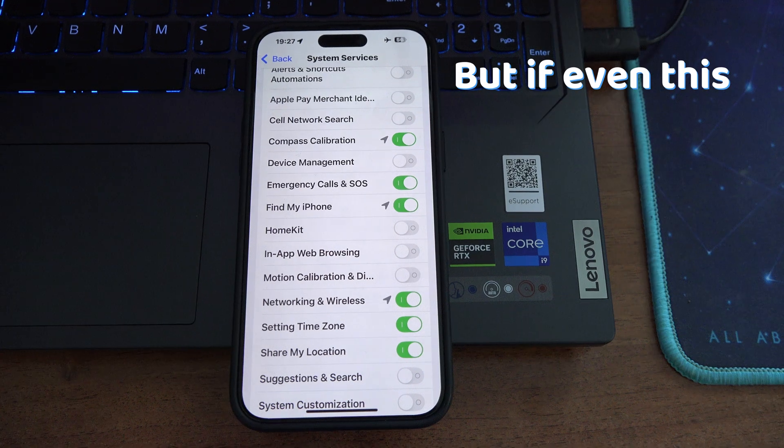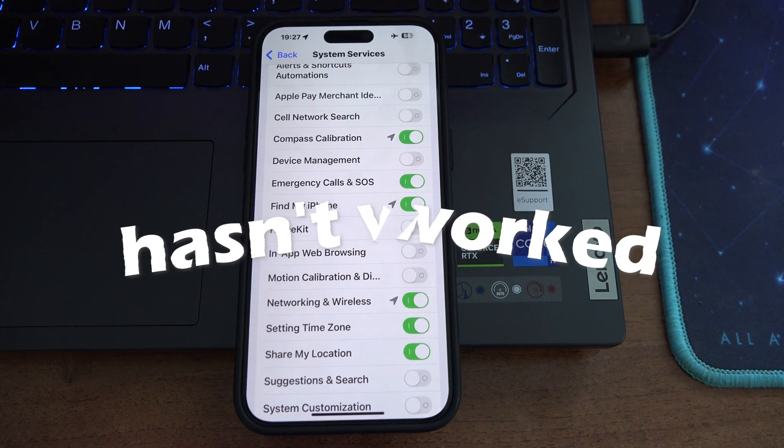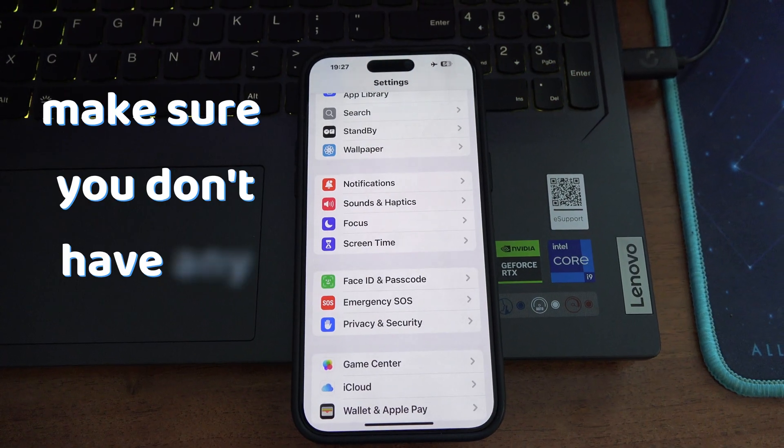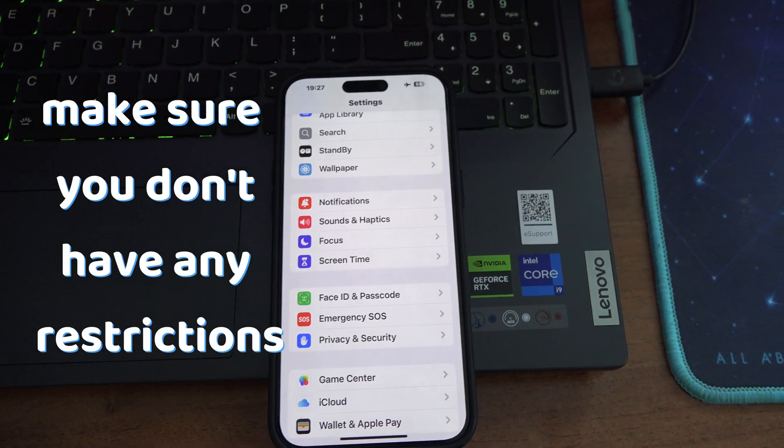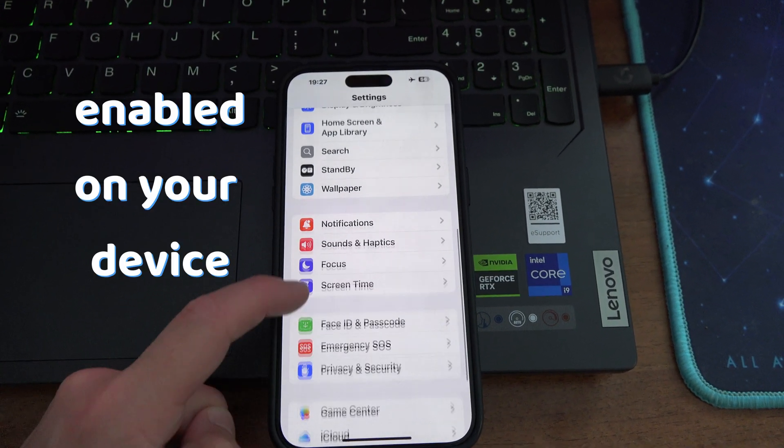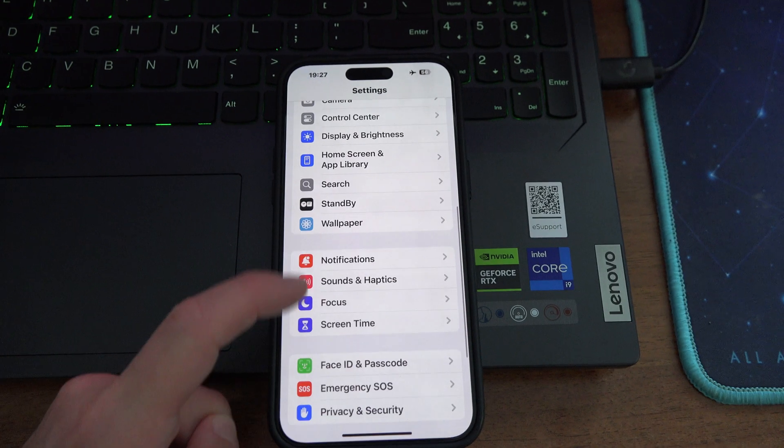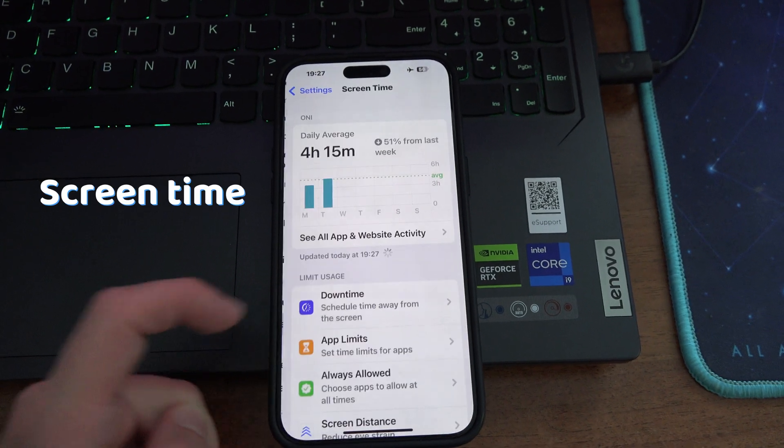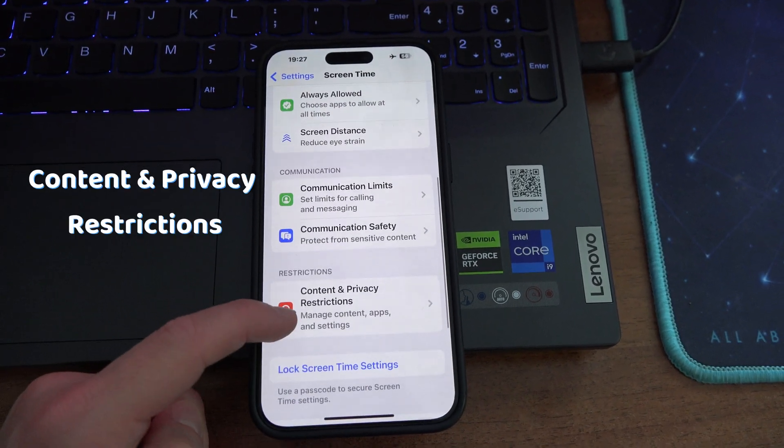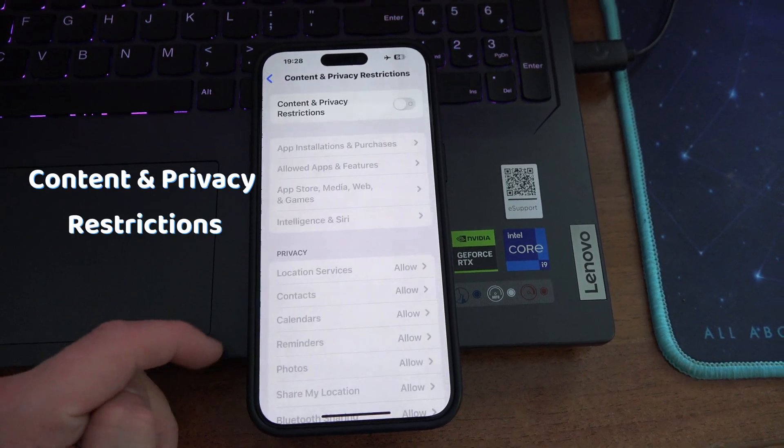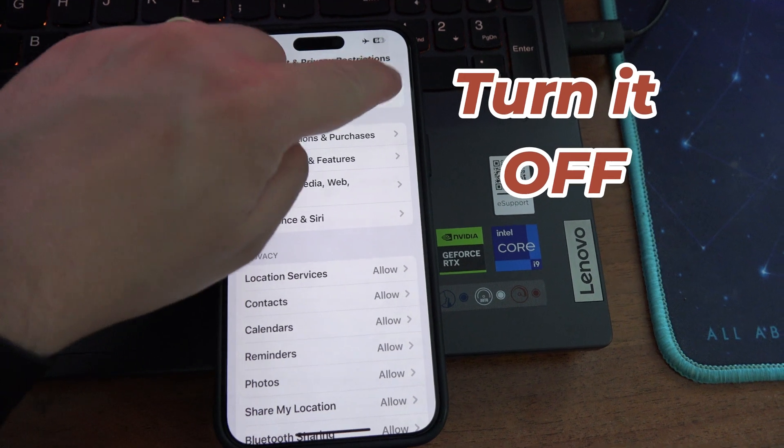But if even this hasn't worked, make sure you don't have any restrictions enabled on your device. Go to settings, screen time, content and privacy restrictions, and turn it off.